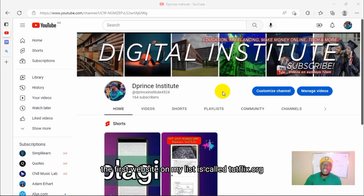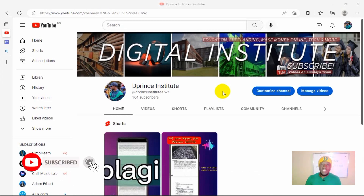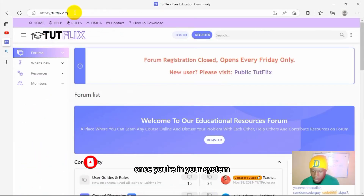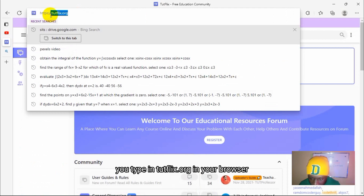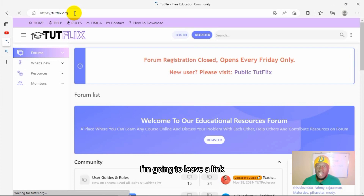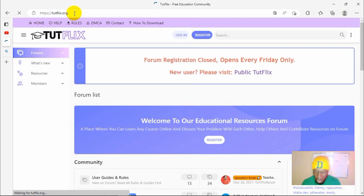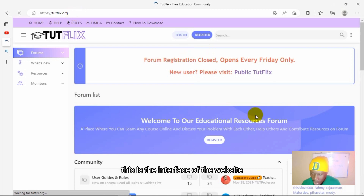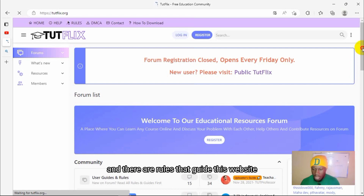The first website on my list is called Toothflix.org. Let's get right into the system. Once you're on your computer, you type in toothflix.org in your browser and click search. I'll leave a link to these sites in the description box below. Once you're on the page, this is the interface of the website, and there are rules that guide this website.